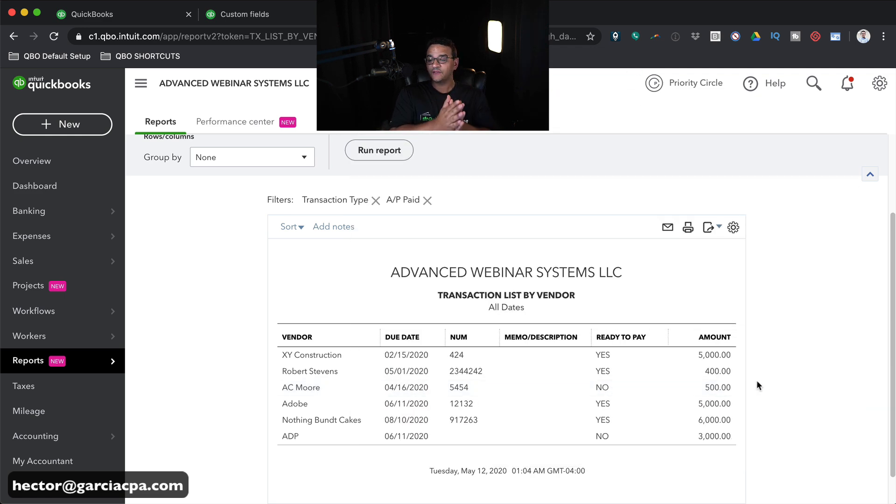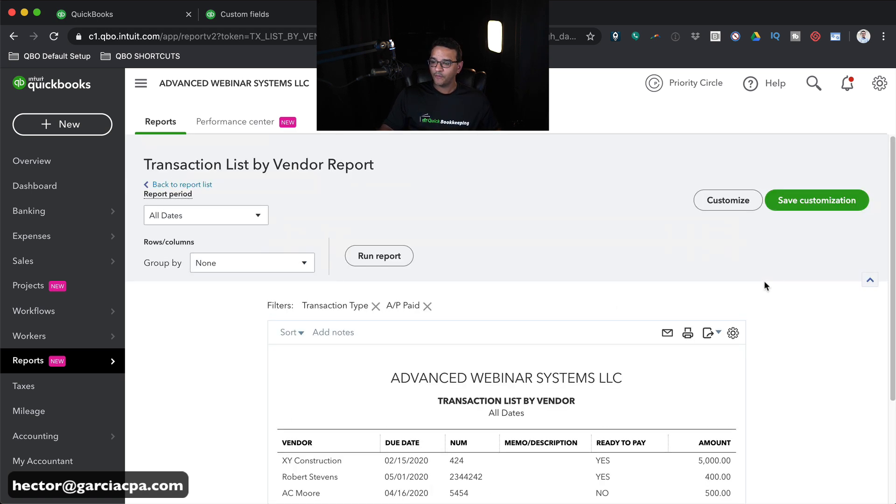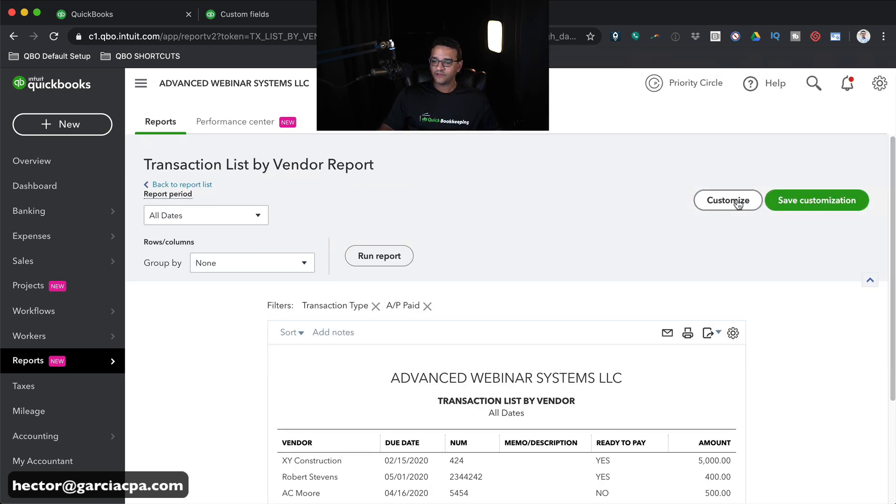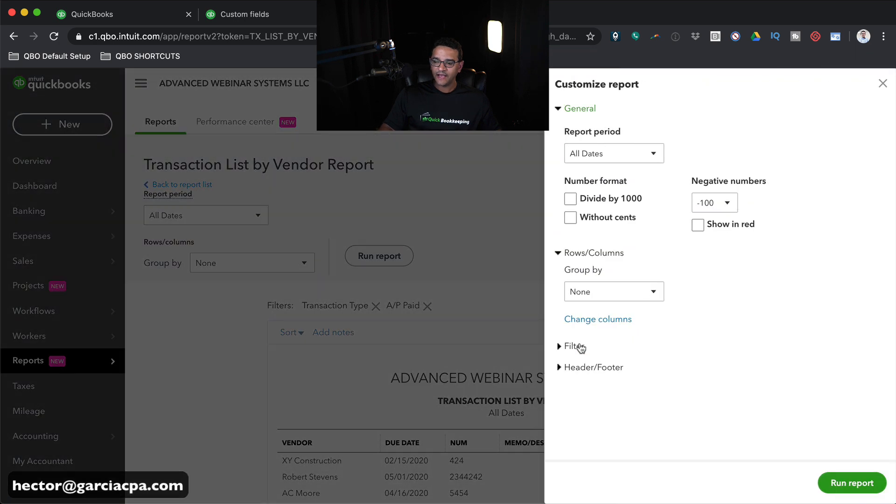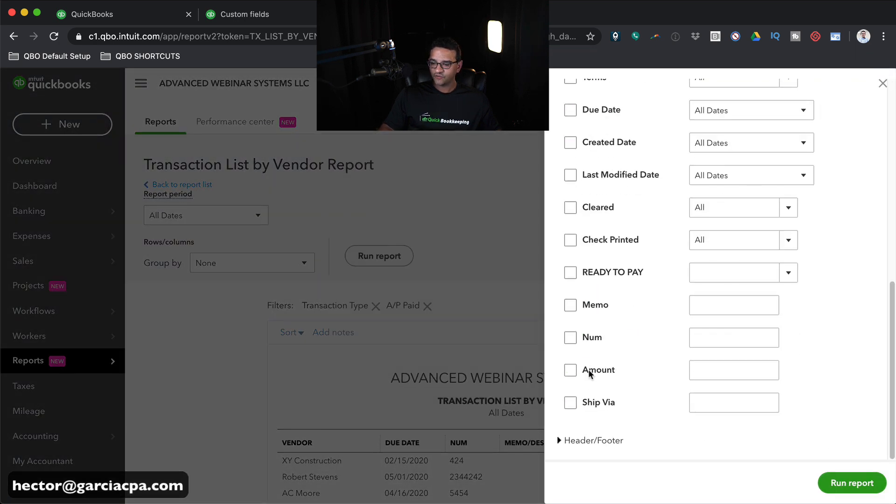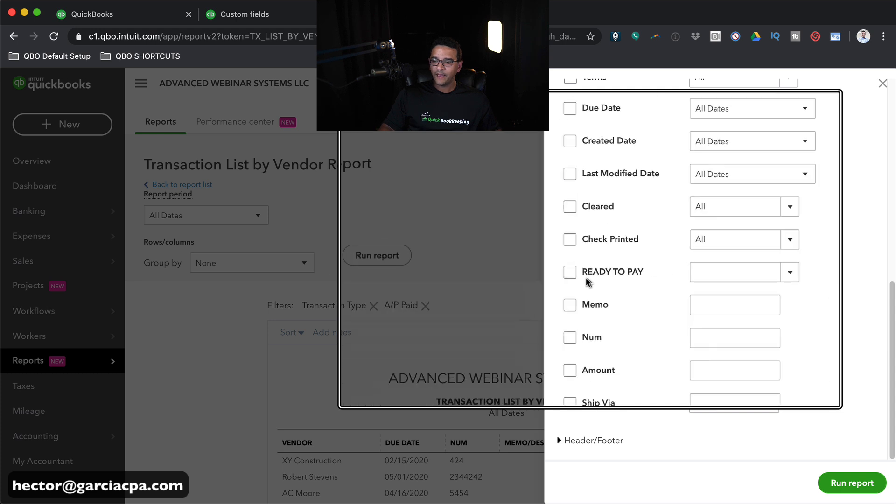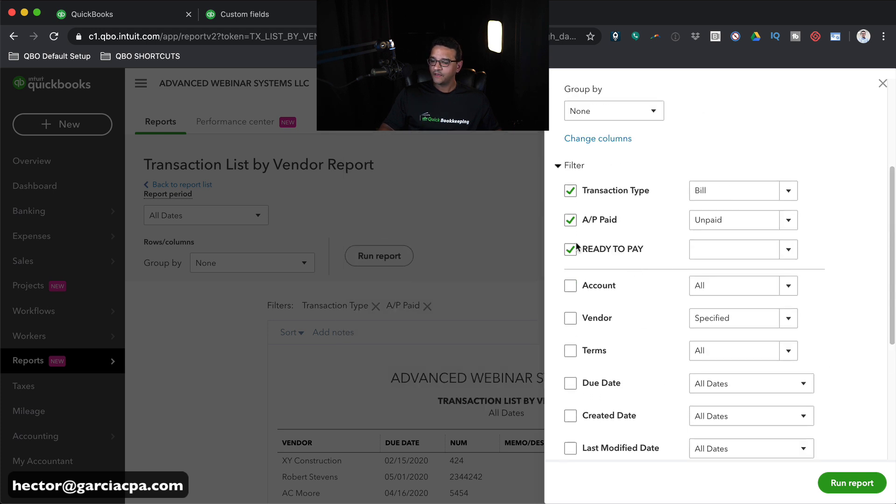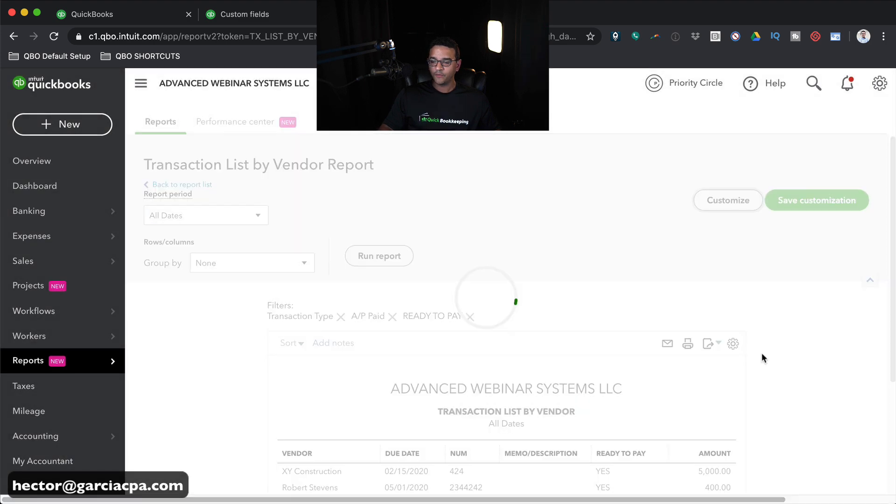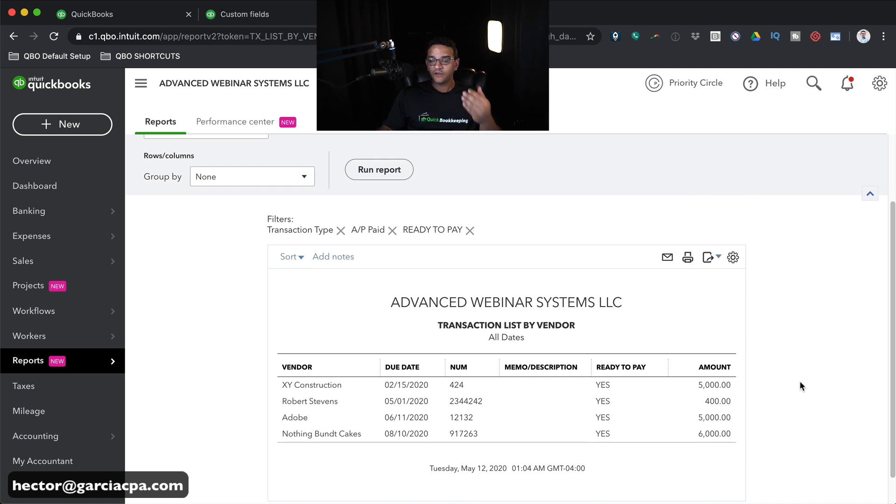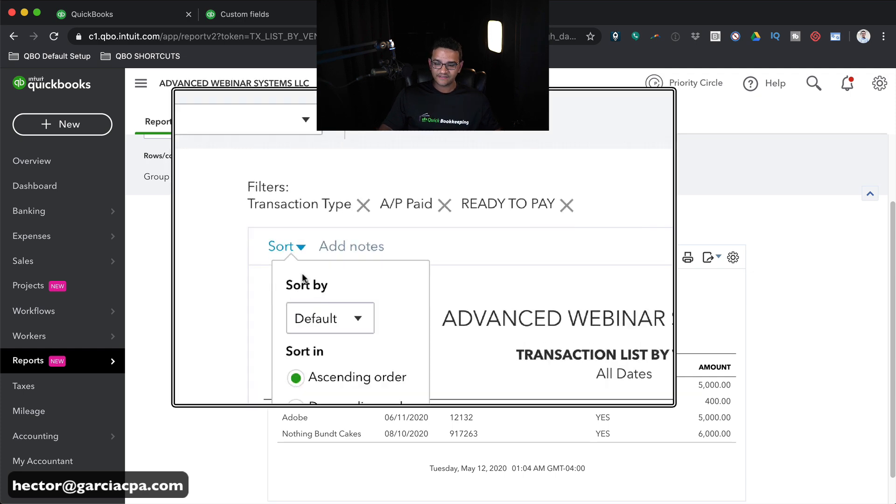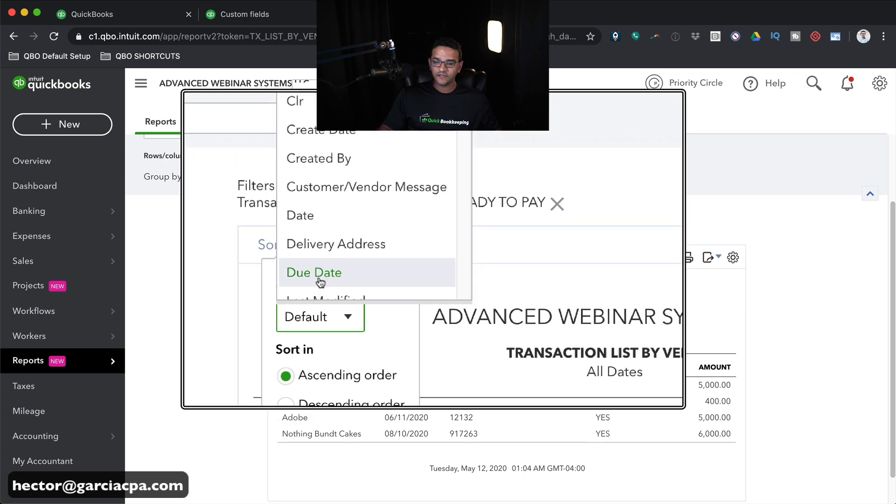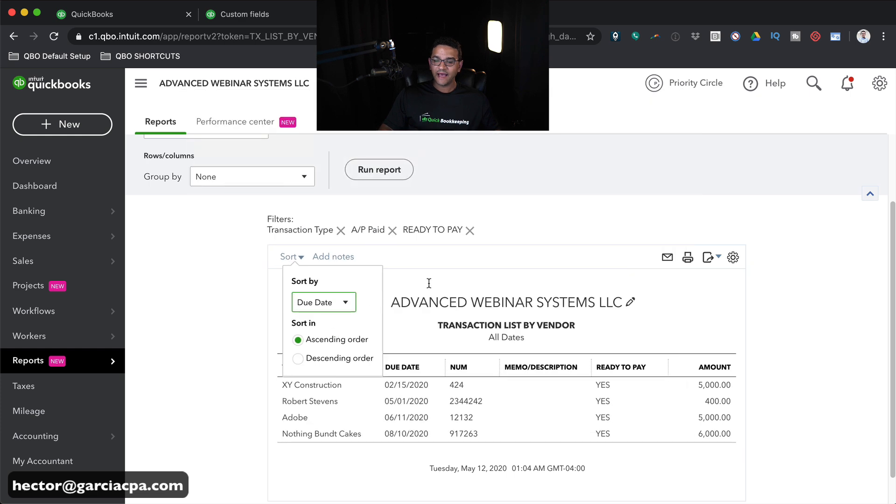Furthermore, what I can do is I can also filter out and only show bills that are ready to pay. So I go back to where it says Customize on the top right, and then I'm going to go into Filters, and then I'm going to scroll down to where it says Ready to Pay, put a checkbox on that one, scroll up to the list of all the selected filters, click on the drop-down, and put Yes, and then I'll put Run Report. So now this report is going to be limited to only the bills that are ready to pay. On top of that, I should probably sort them by due date. So I'm going to click on Sort, and then select Change Default to Due Date.